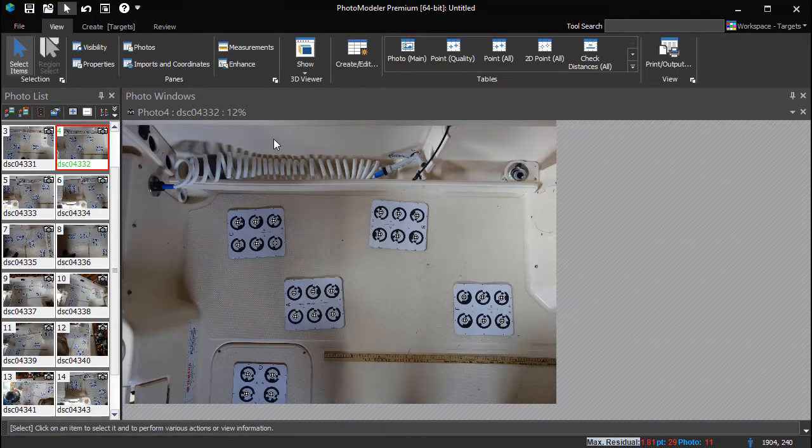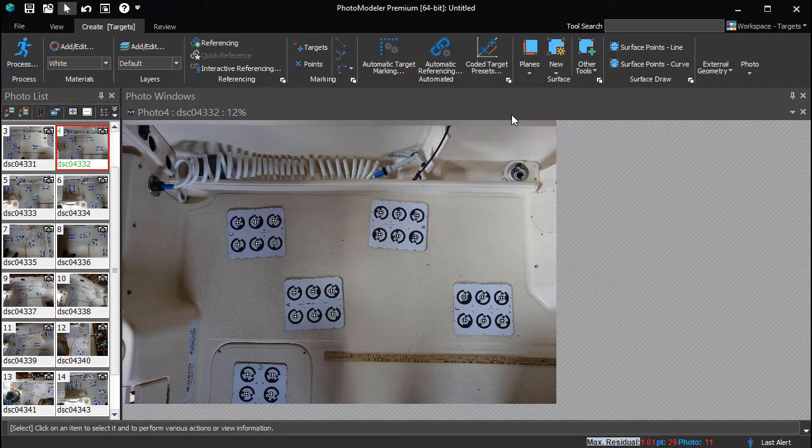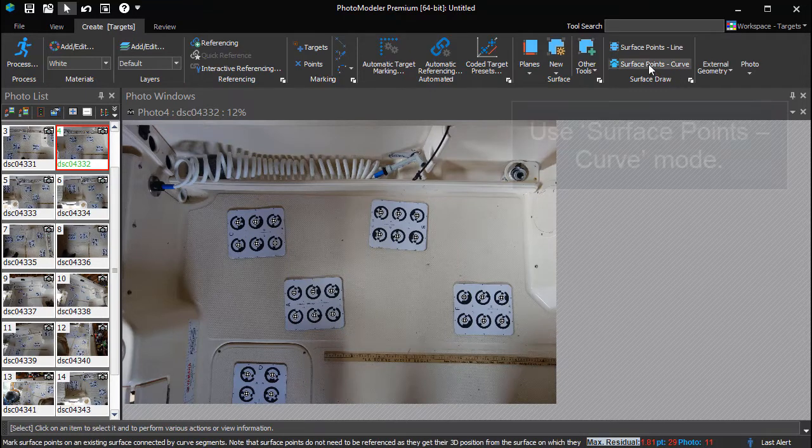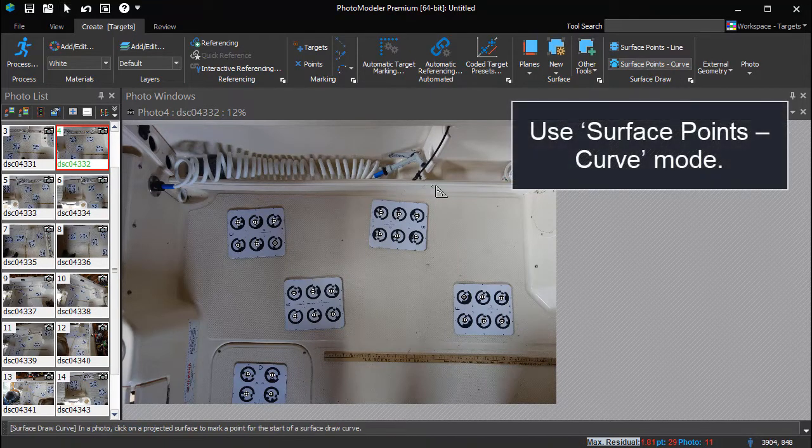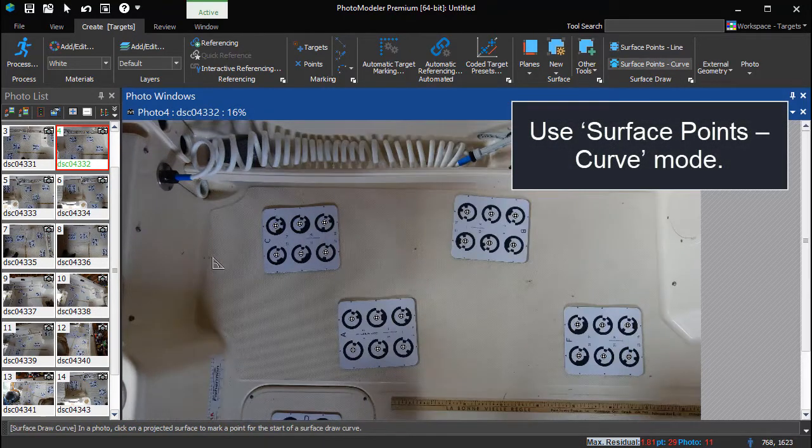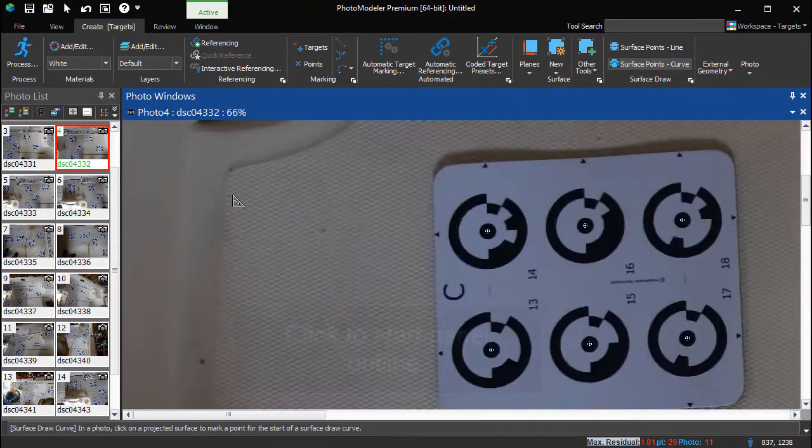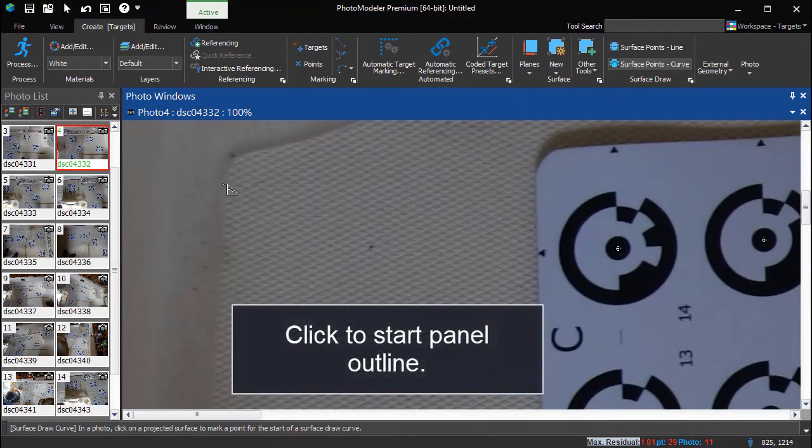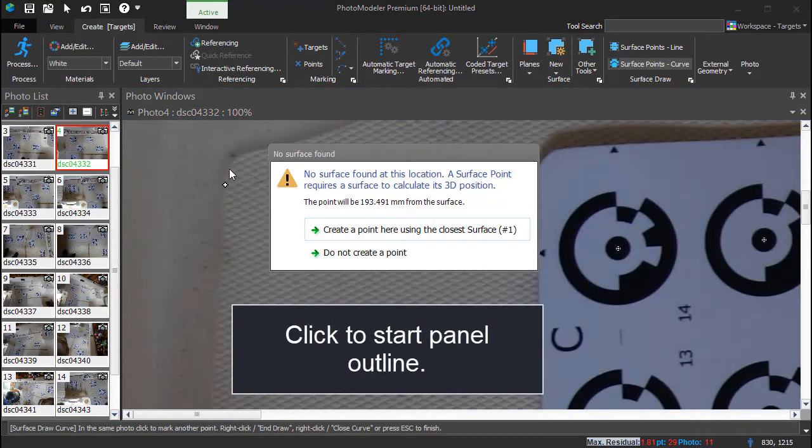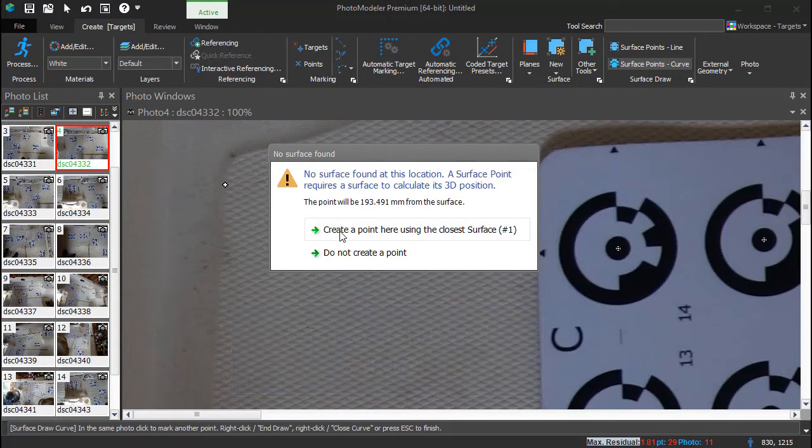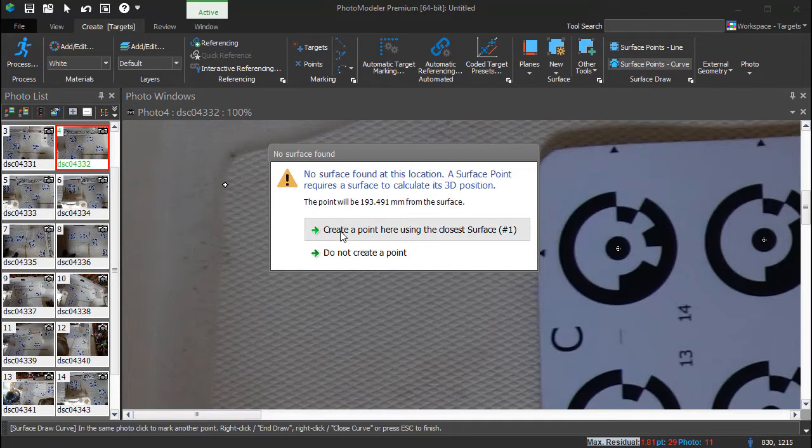This photo has a good straight-on view showing most of the panel. Switch to Surface Points Curve mode to start outlining the panel. The surface that was created extends only to the edge of the selected targets. Clicking outside that area prompts to use the closest surface.